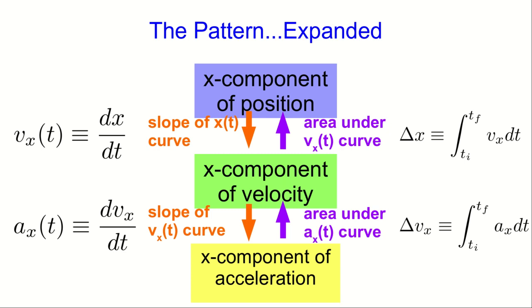We're going to have a non-uniform acceleration, and so what we want is to use that to find changes in velocity using the area under the acceleration versus time curve. And then we can further go on to use those non-constant velocities that we get and find areas under those graphs to get position changes or displacements.